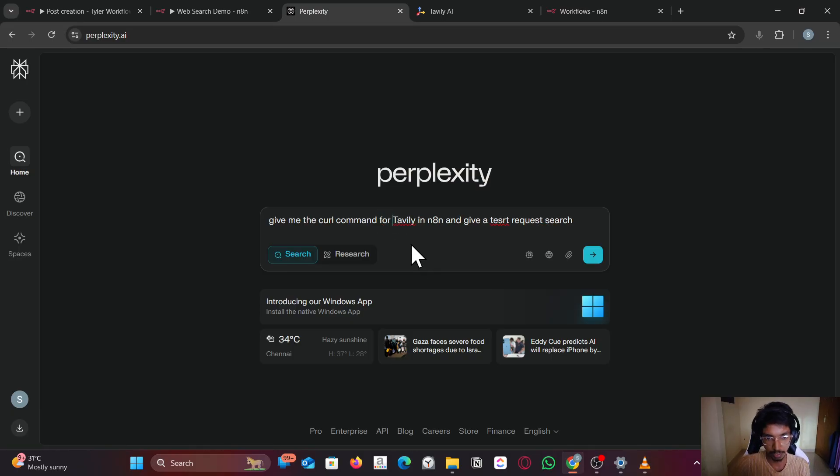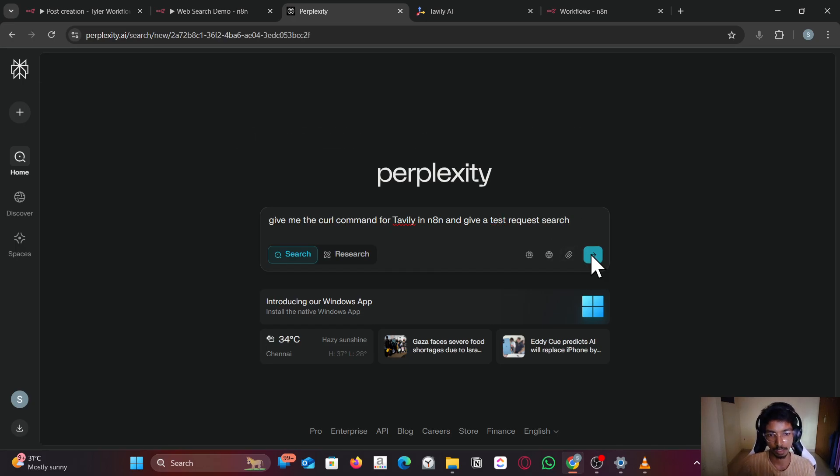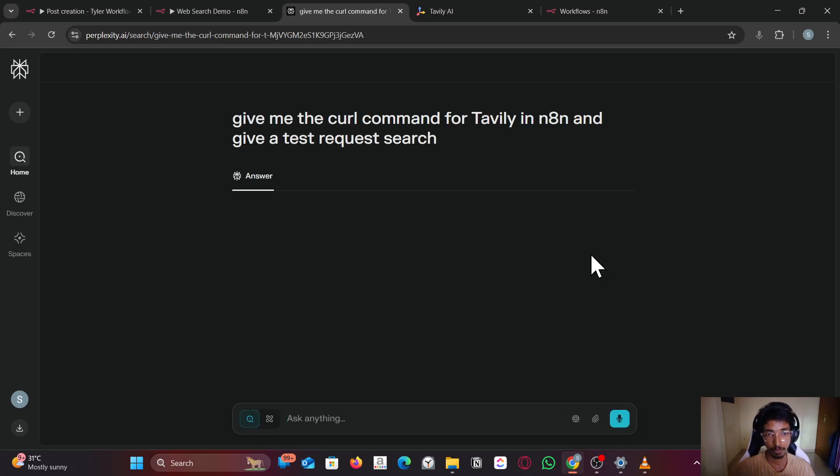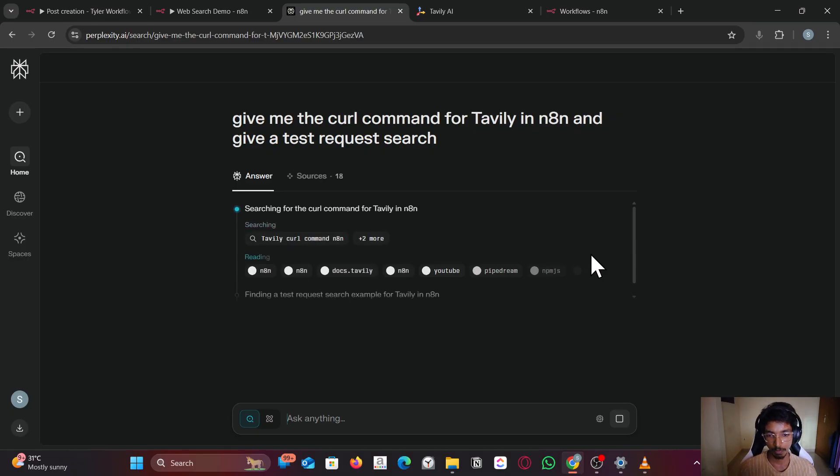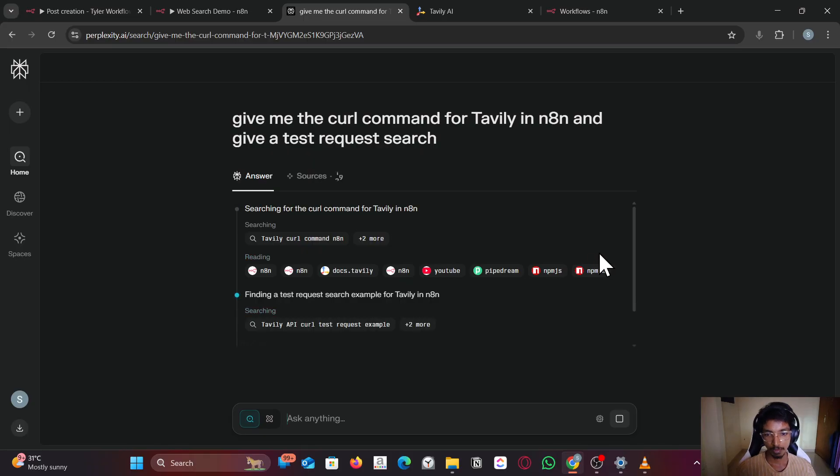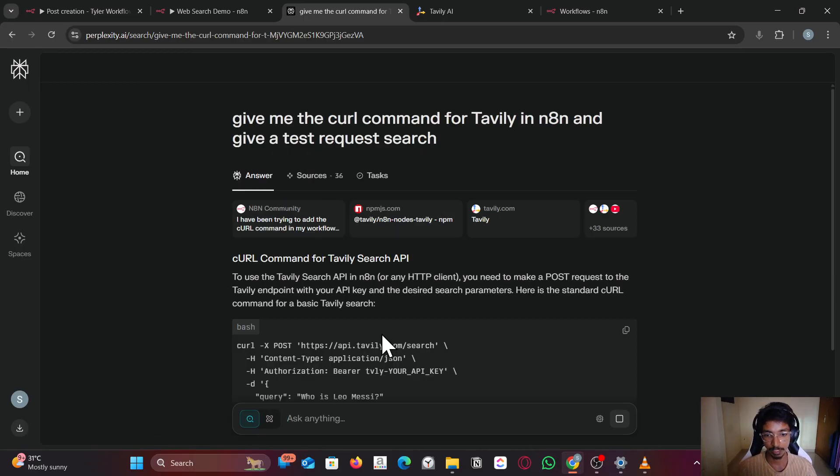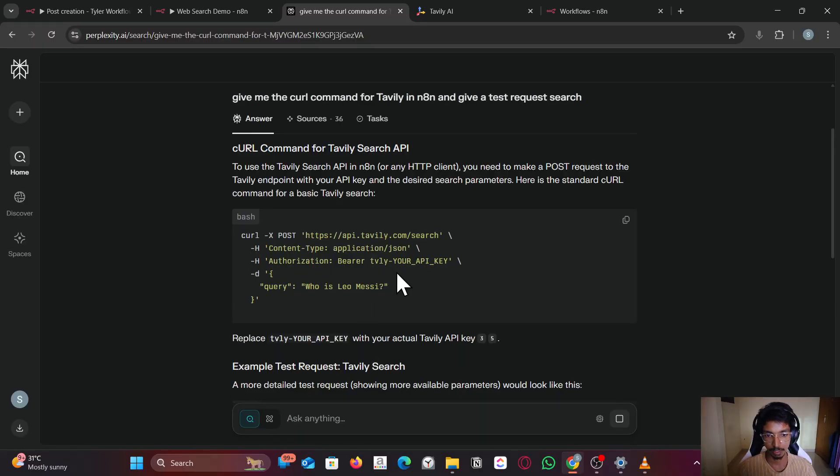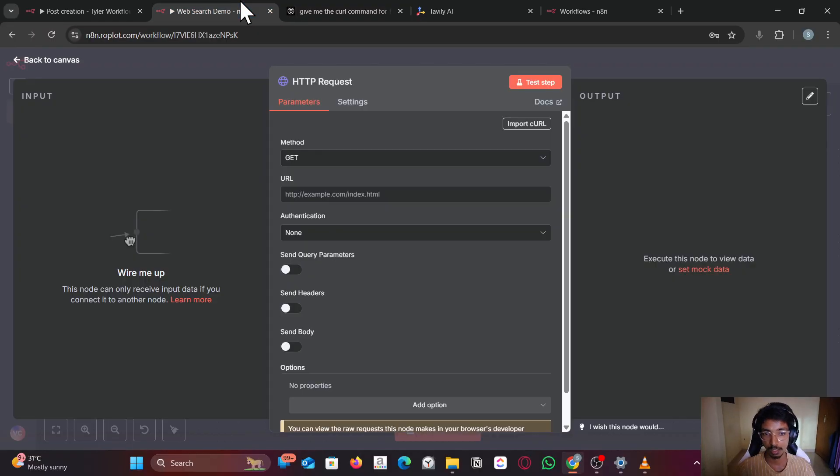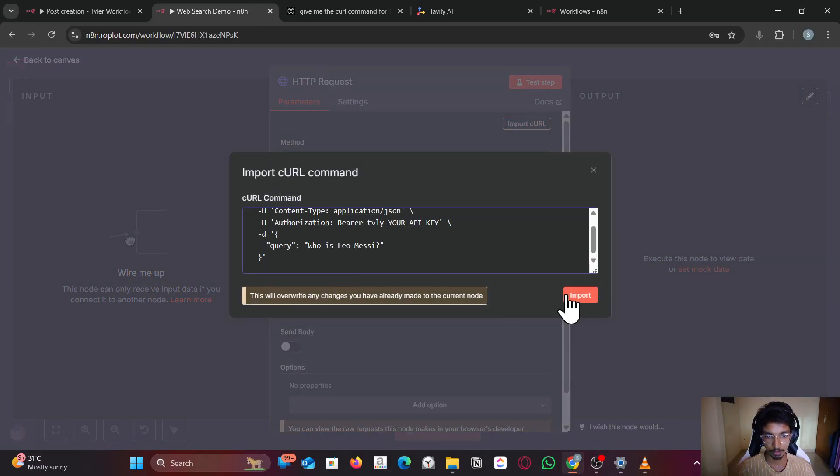It will perform web search and literally give you the curl command. You can see—just copy the curl command and import curl. Just paste it here.